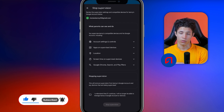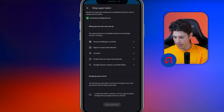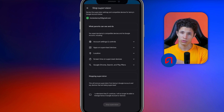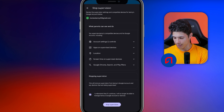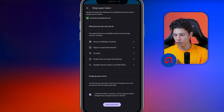Our next step will be to provide the necessary details in the designated space below, located at the end of this page. I understand that if I continue, I will no longer be able to manage the Google account or our son's devices. We are going to click here and we are going to click on stop monitoring. Click here and as you can see it says, monitoring has been stopped.